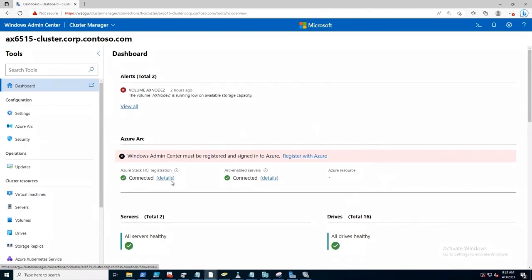We also see up front this information about the Azure Stack HCI registration and Azure integration status. So in this case, Azure Stack HCI is successfully registered.